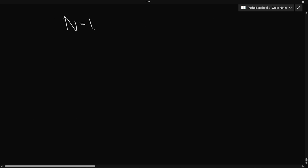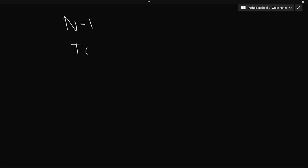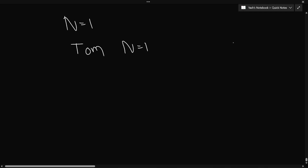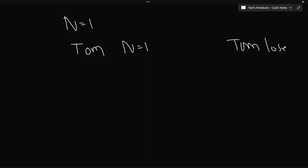Let's understand with examples. If n equals 1 and Tom is starting the game — Tom always begins — then Tom cannot make any move immediately, so Tom loses. The problem asks you to return 1 if Tom wins, otherwise return 0. So for n=1, we return 0.